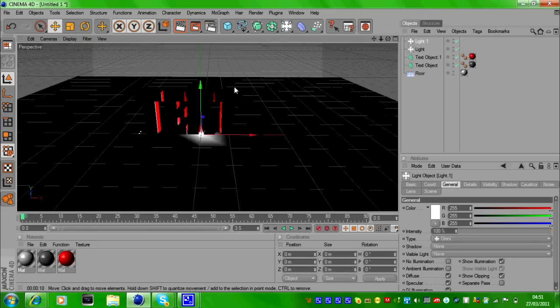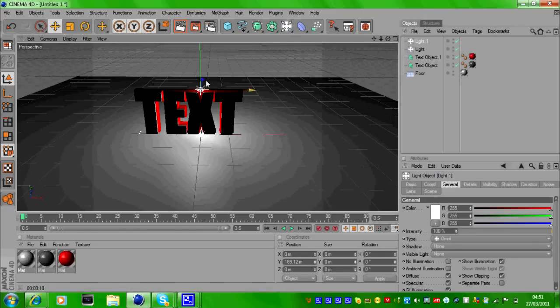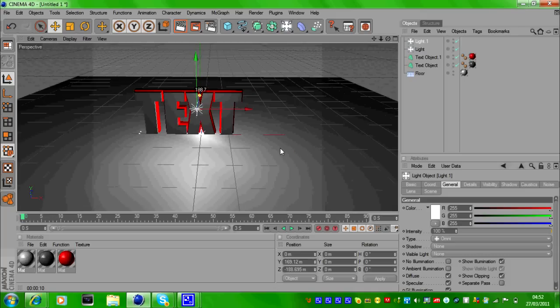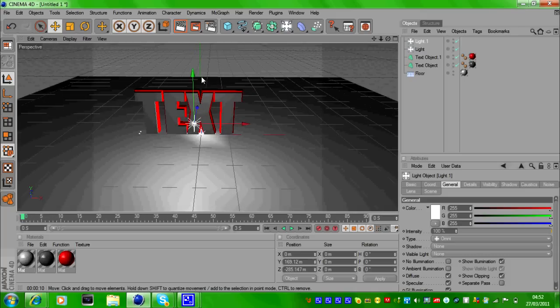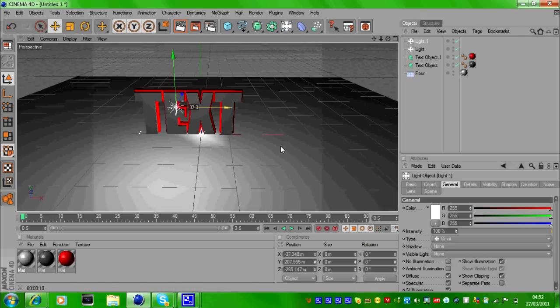Now with one light, move it up and back to light up the scene like so.